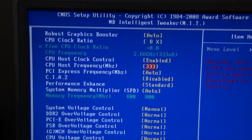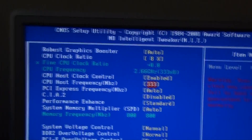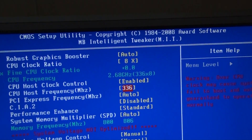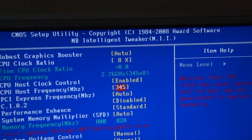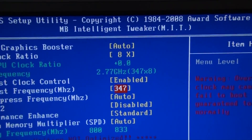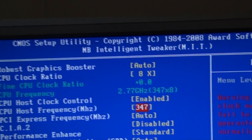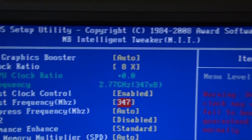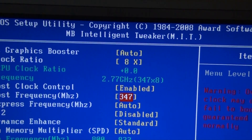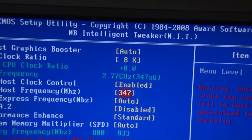Now to overclock your CPU, you've really just got to change the CPU host frequency. Just increase this a bit to overclock your CPU, and you can see how the CPU frequency is actually changing. The way this works is the CPU host frequency is multiplied by the CPU clock ratio, and that gives you your overclock at the end.